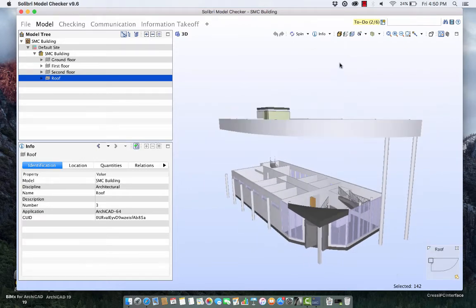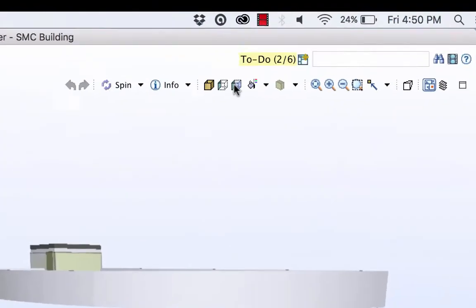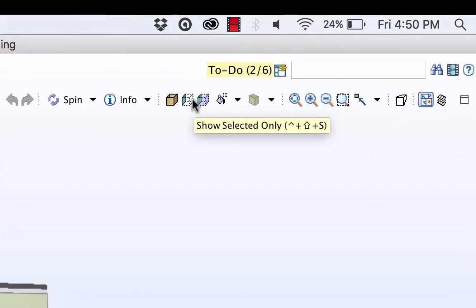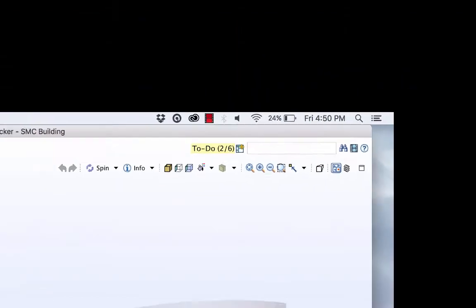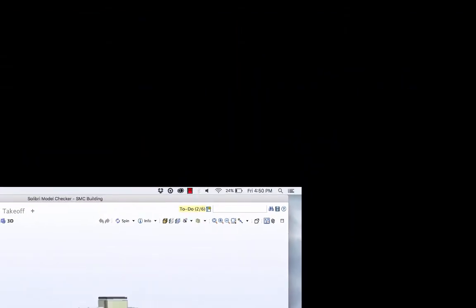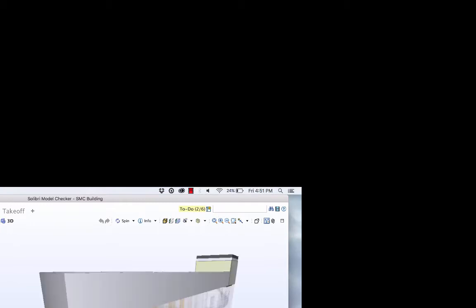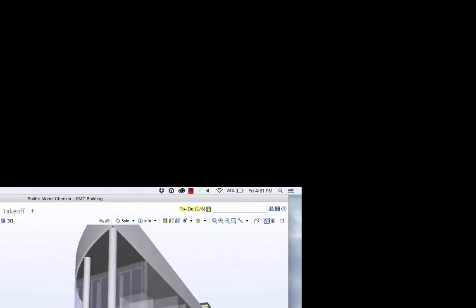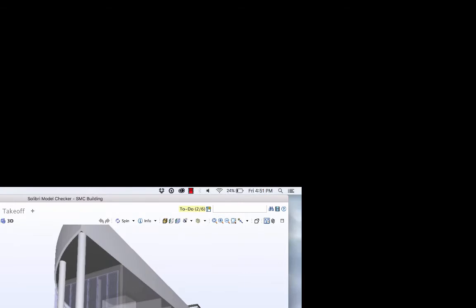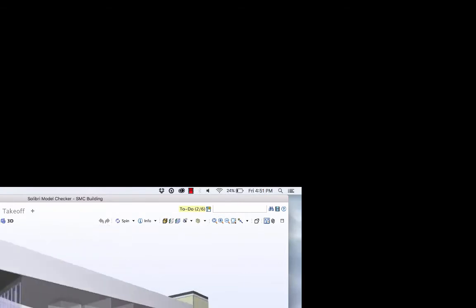So you can go up above and look at where it says show unselected transparent. If you click that you get a kind of a ghosted image of the building that we can rotate around and the elements that you have selected are bold and bright but the other ones are kind of faded.